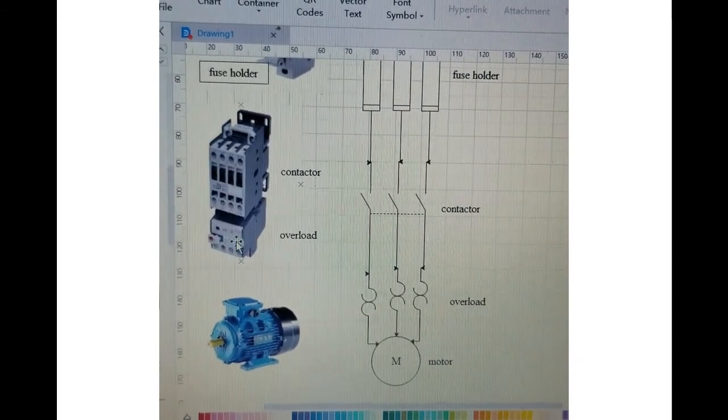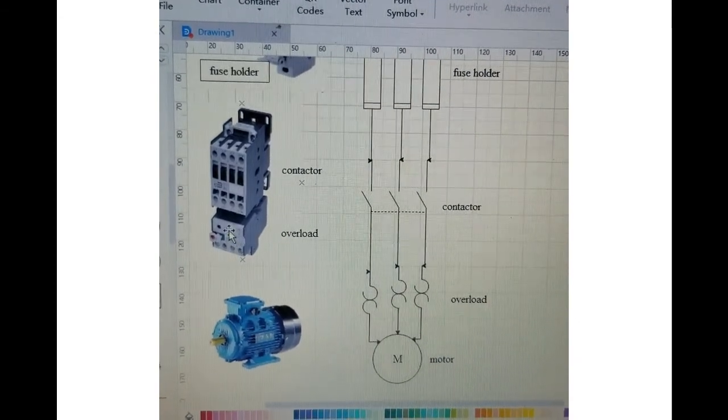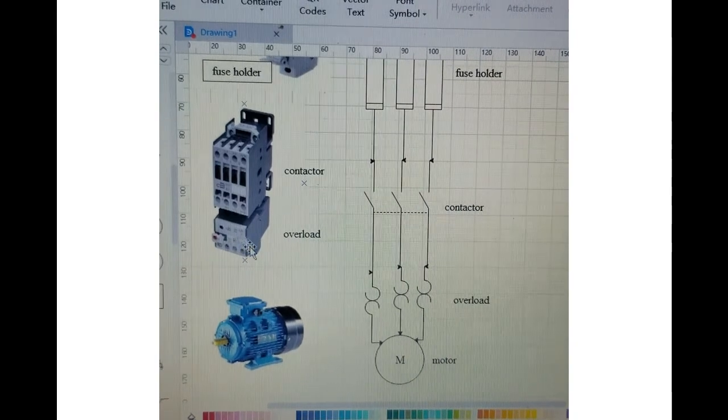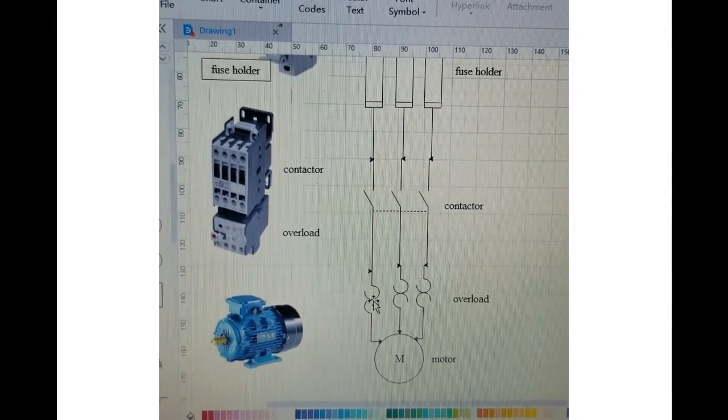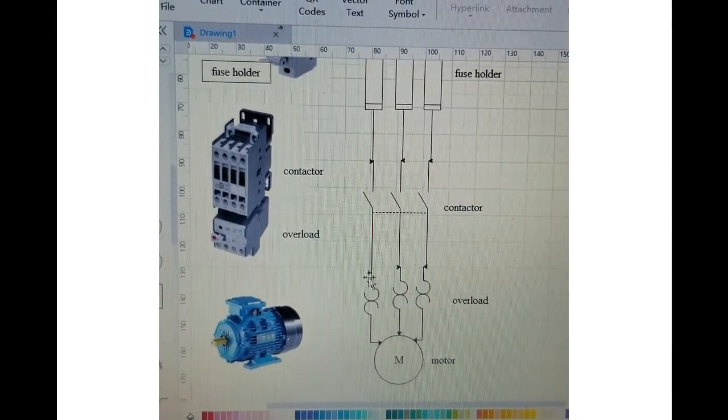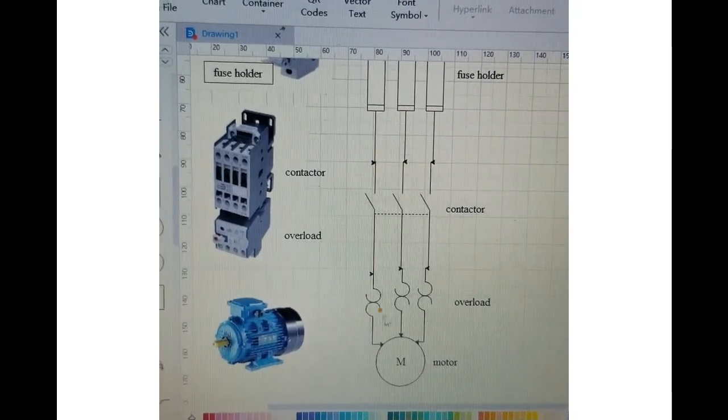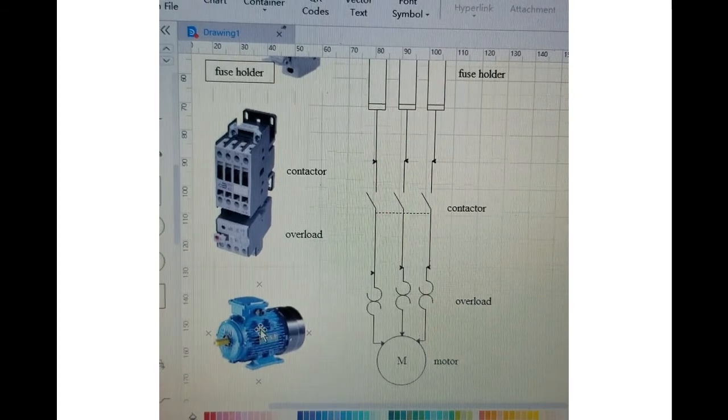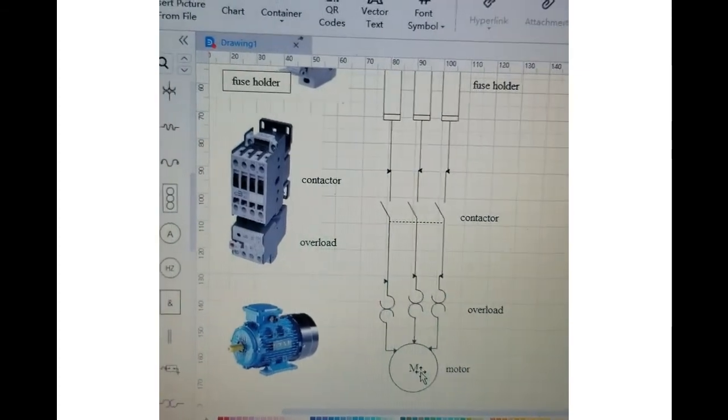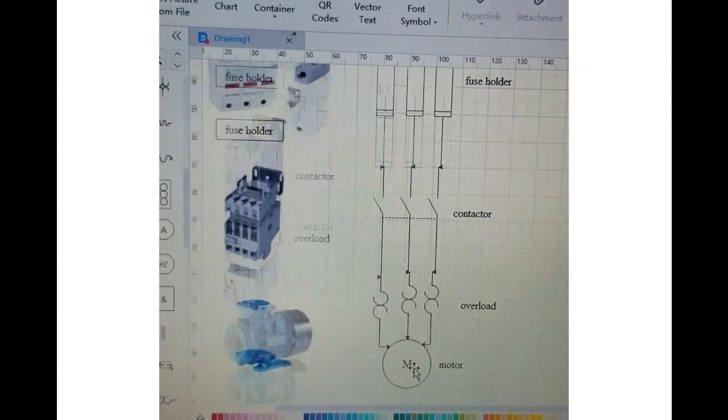And the overload, which is the bottom part over here, is represented by this symbol over here. And the electrical motor is represented by just a circle with an M in industrial environment.